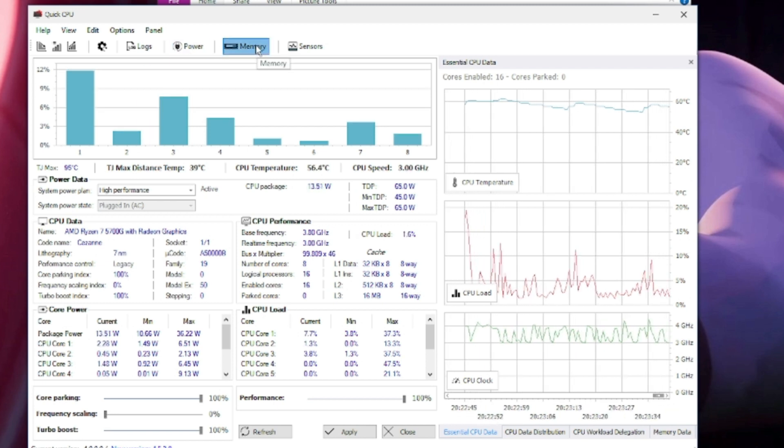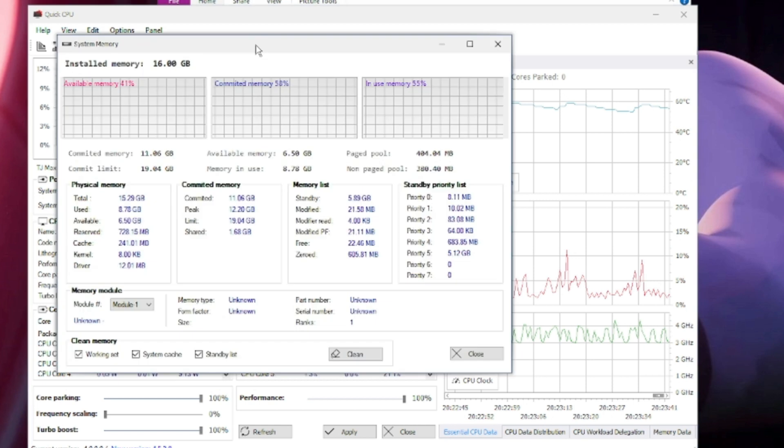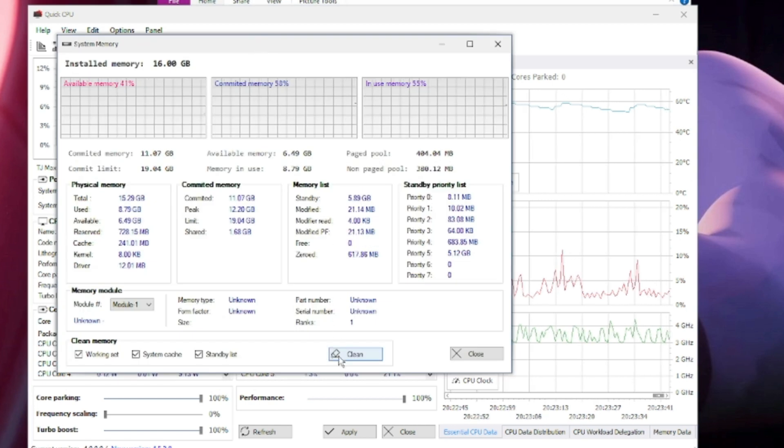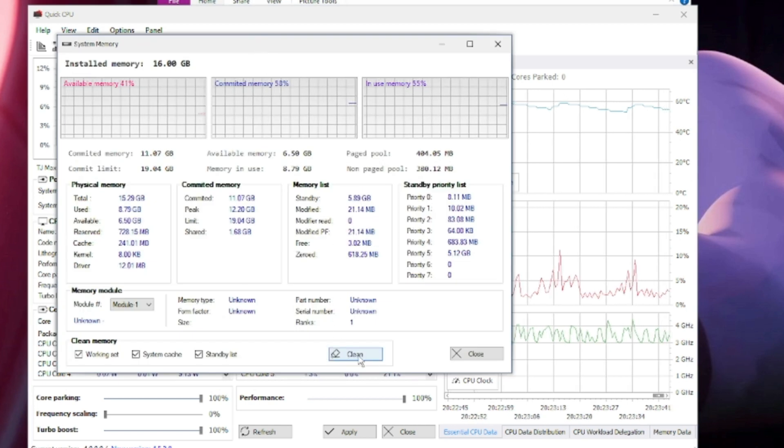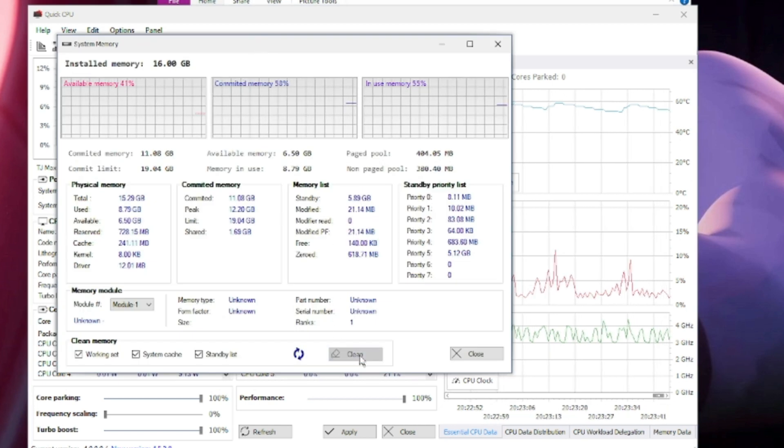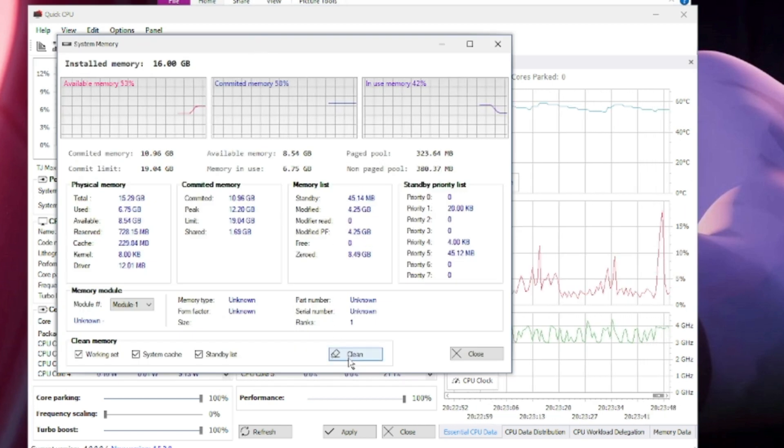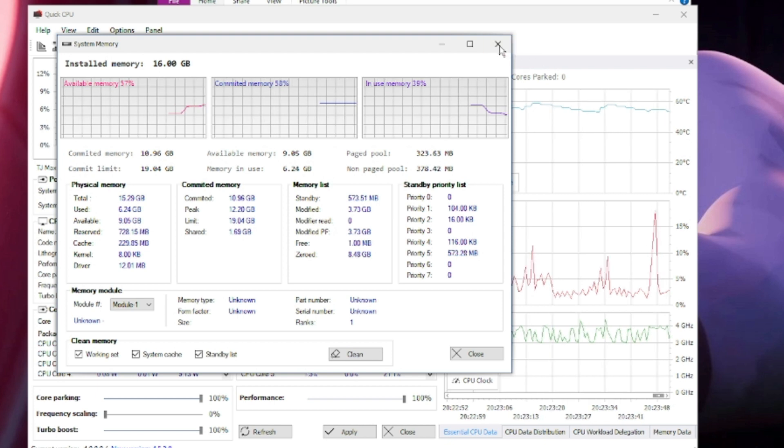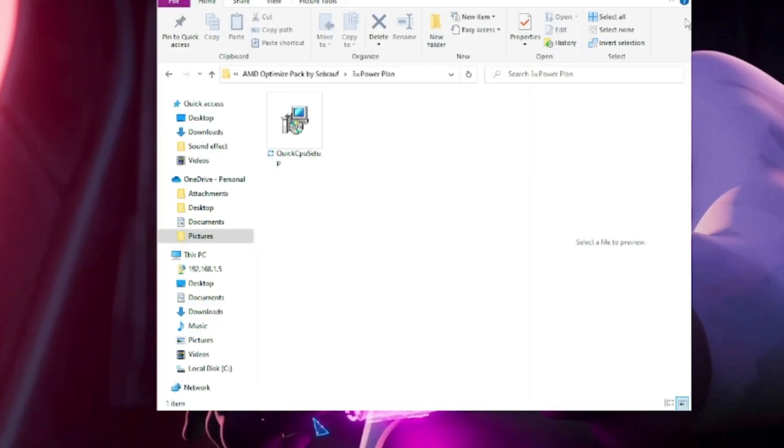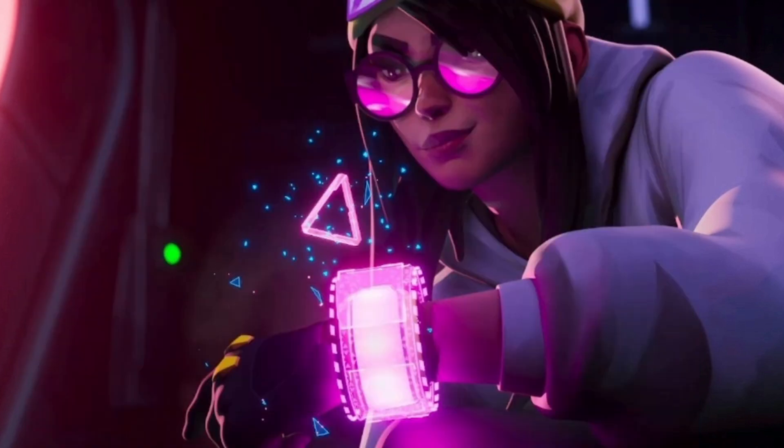Click on the Memory tab from the top menu section. Here you have to click on Clean and this will be cleaning some junk. After that you can close it.